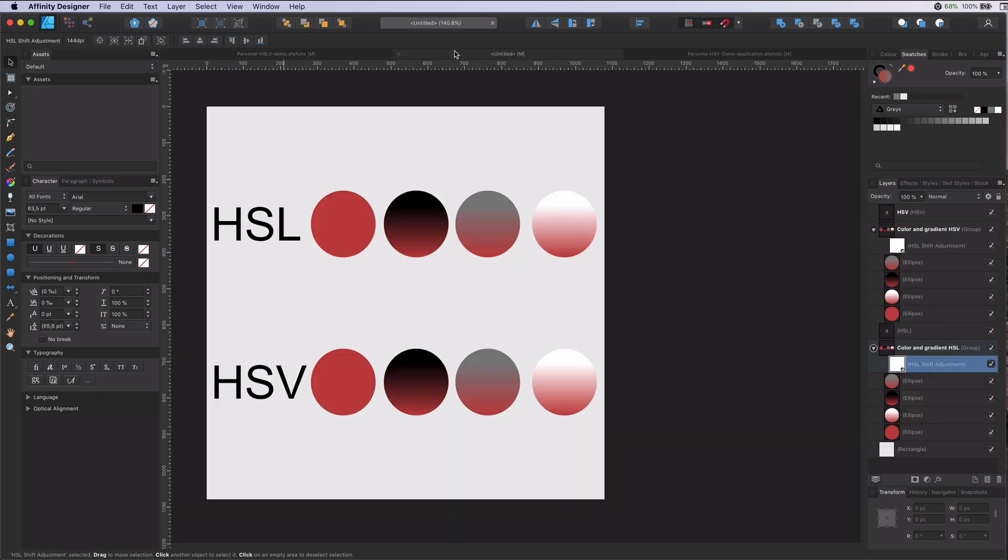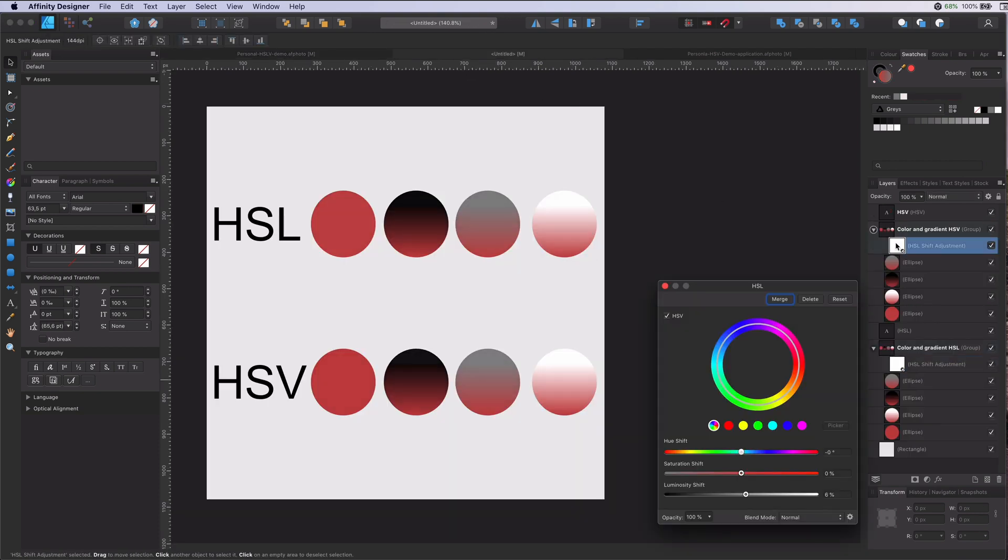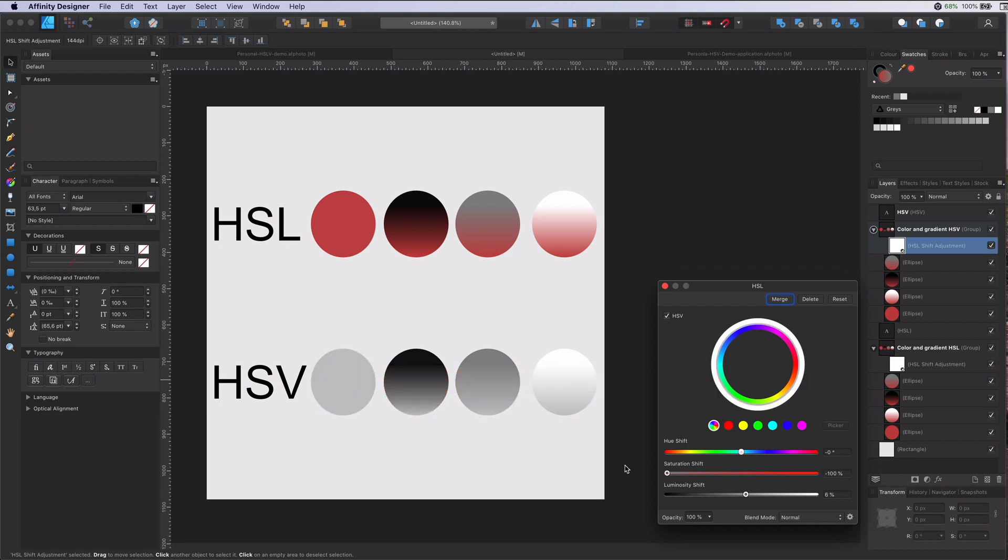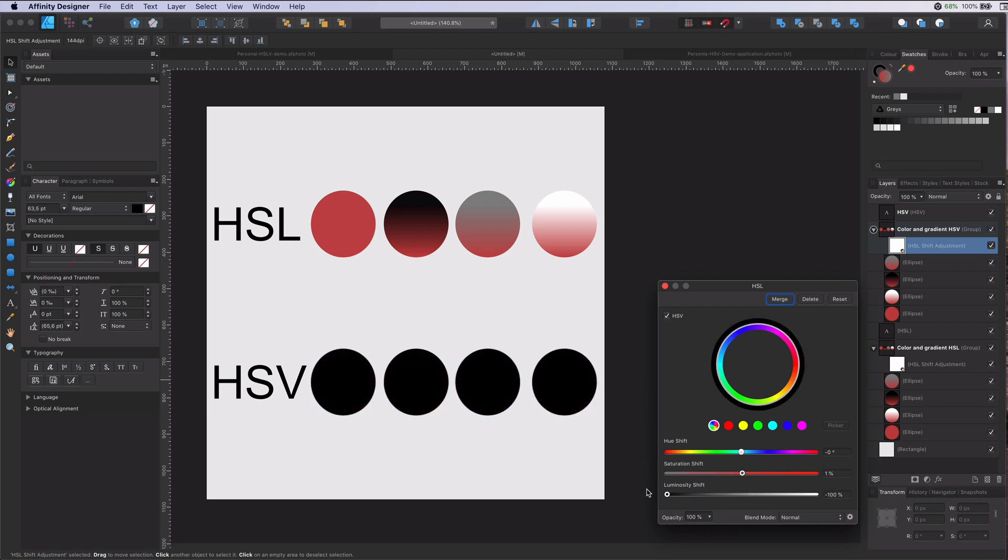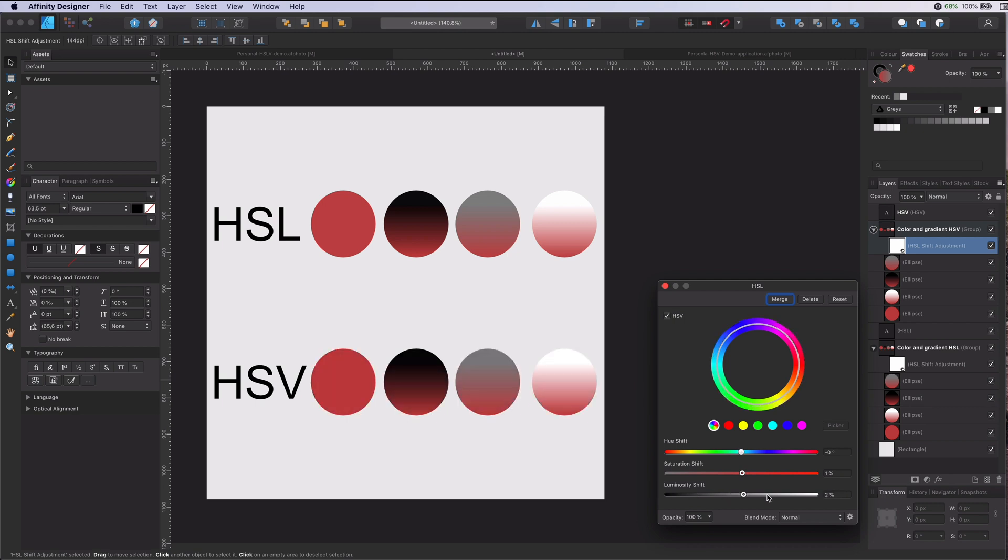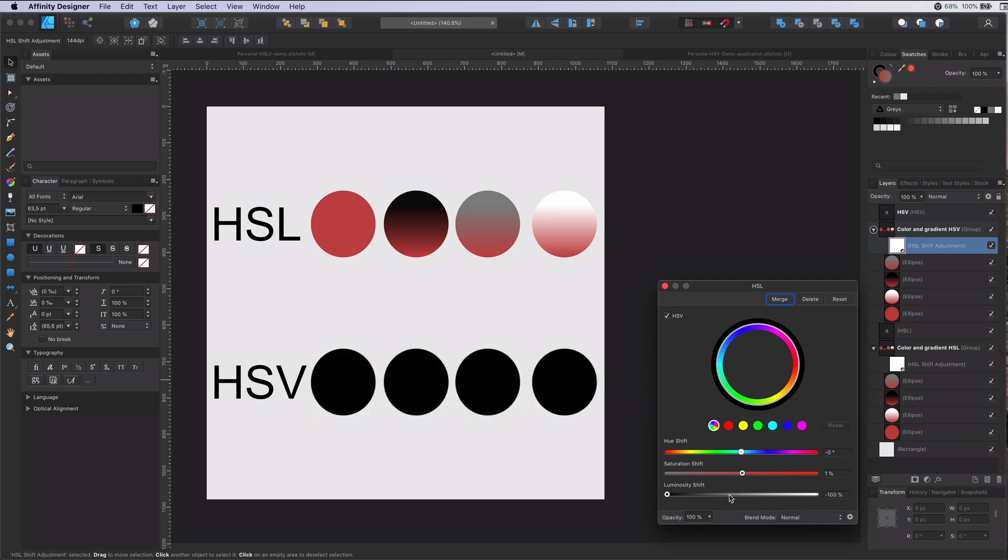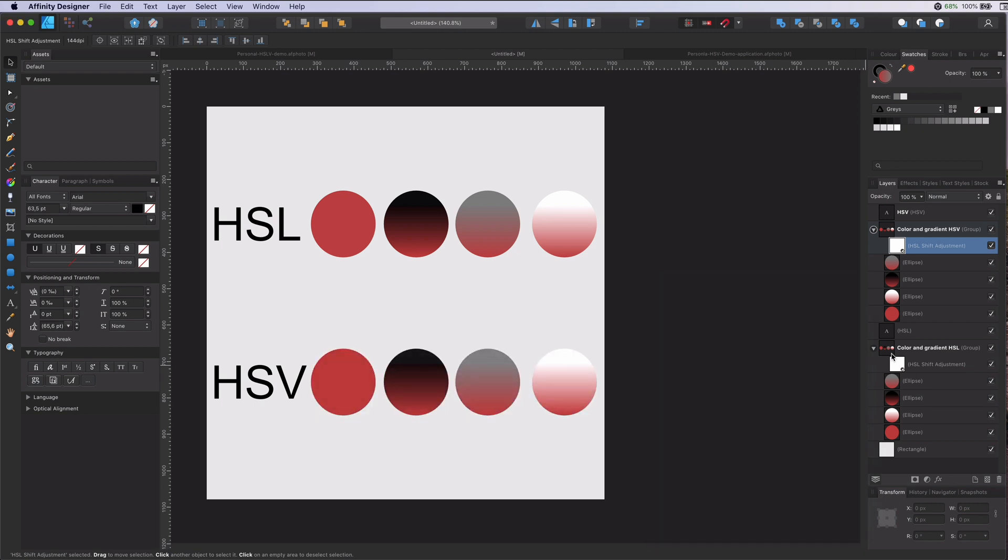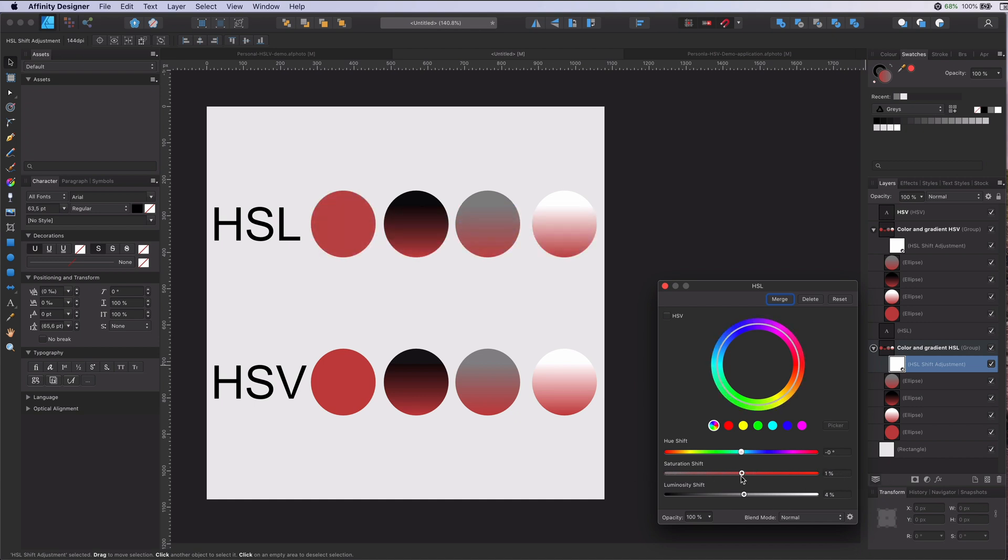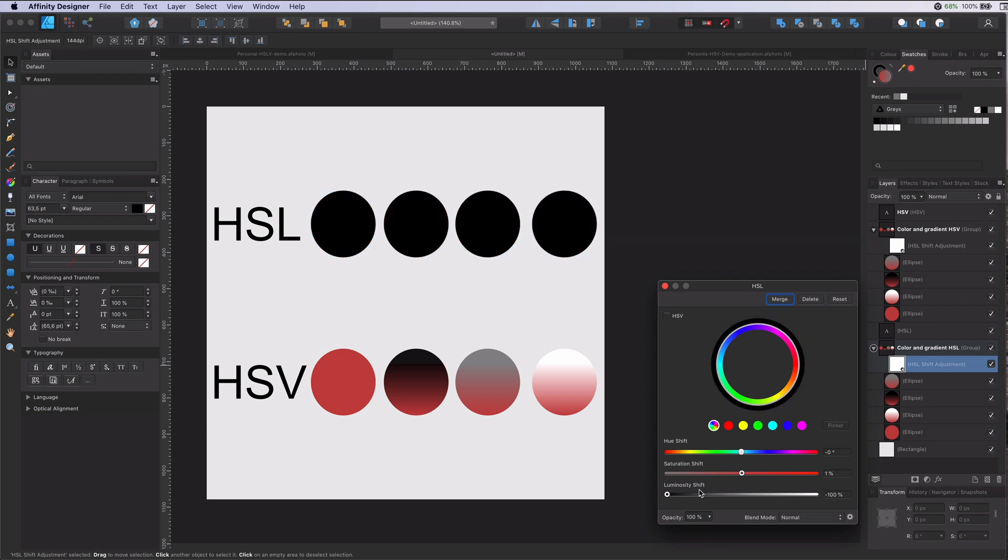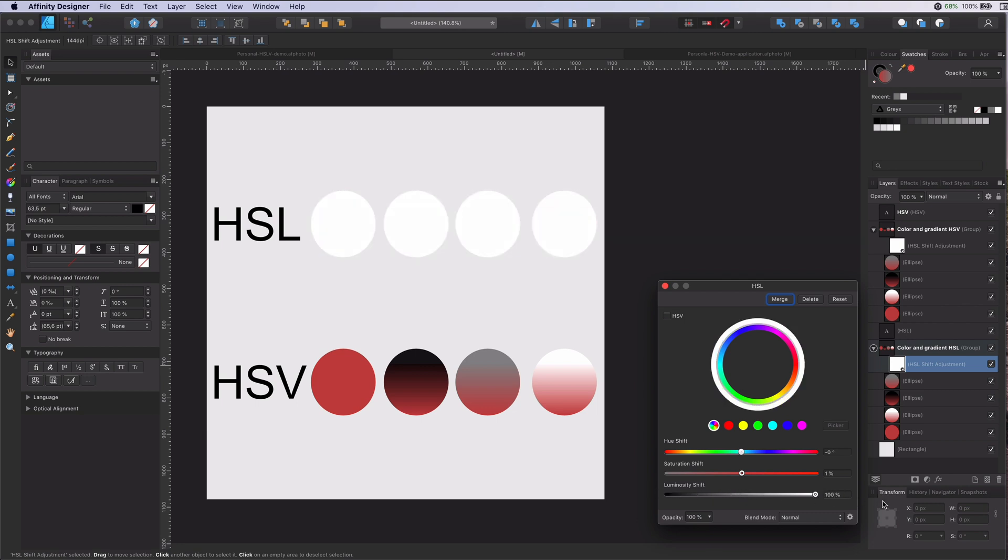So to quickly summarize. In HSV saturation controls the color tint, the amount of white, and does not affect the tones. Luminosity controls the shade, the amount of black. In HSL saturation controls the tone, the amount of gray. And luminosity controls the tint, the amount of white.